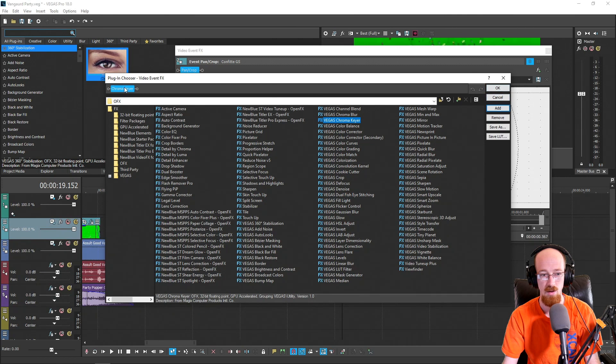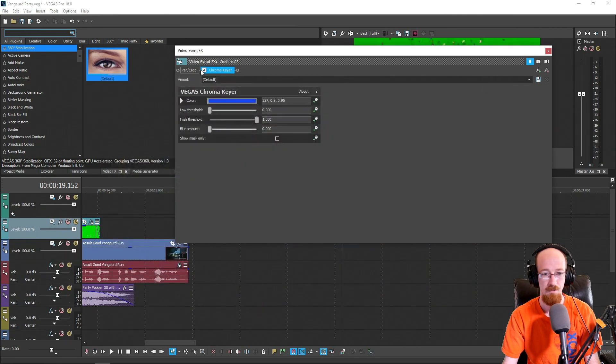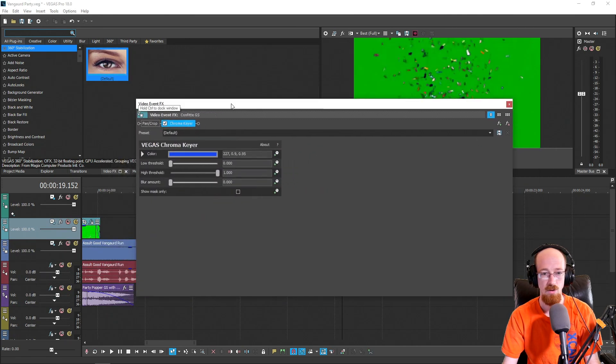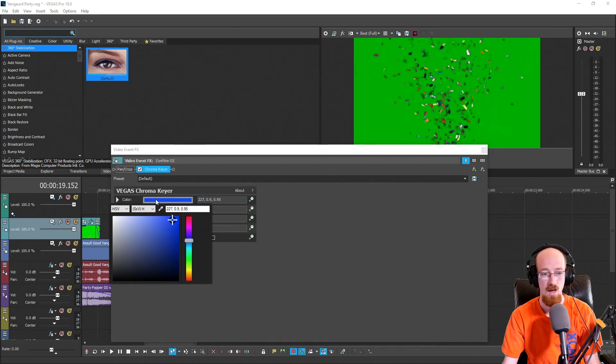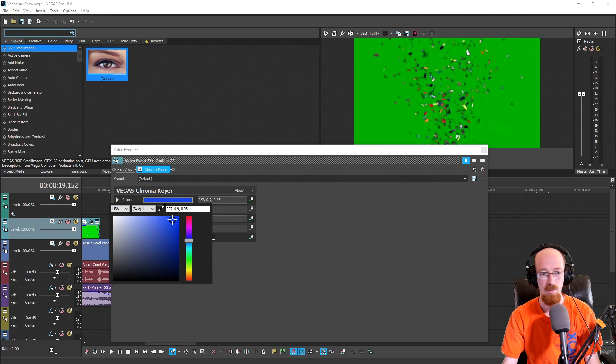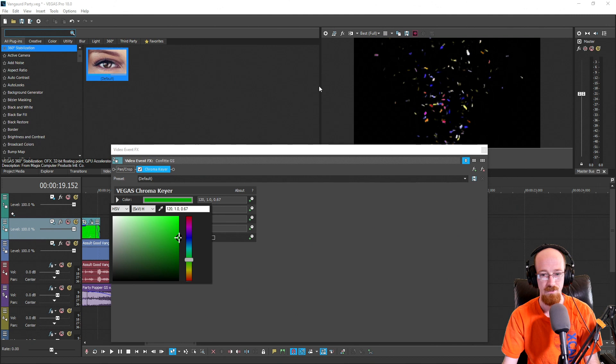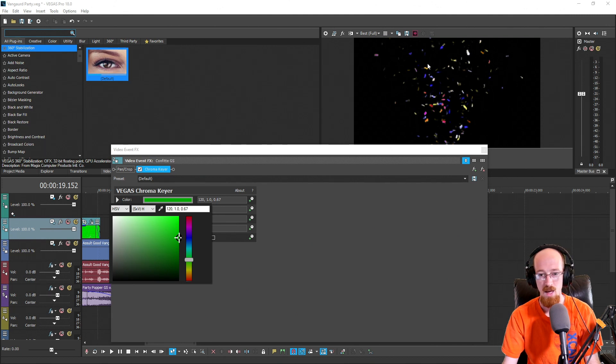You'll see it pop up here and hit okay. Now here we have to pick the color we want to key out. This will remove that color. Go ahead, click on Color, click the eyedropper tool, go over to the footage, and simply select the color. And boom, it's gone.